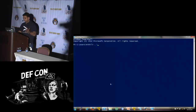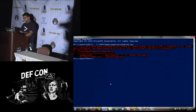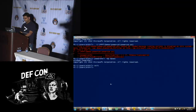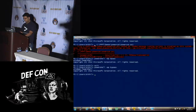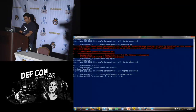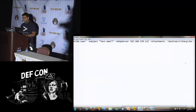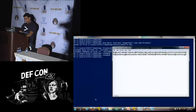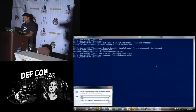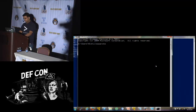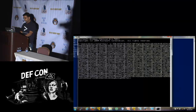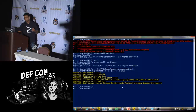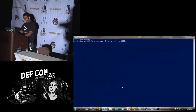Let's first test the reverse shell on the local machine before using it on the target. This is what we're going to run on our target — and yes, because it works locally, let's use it on the target.